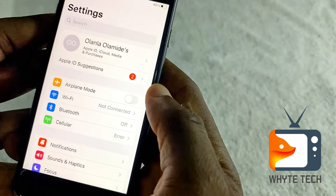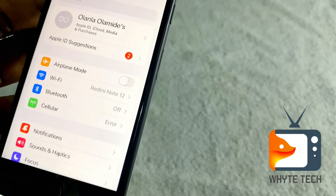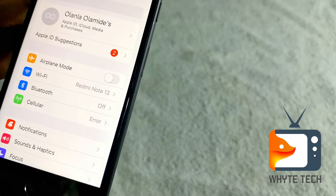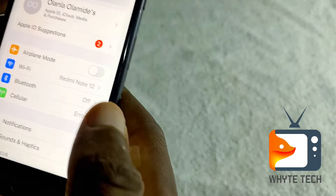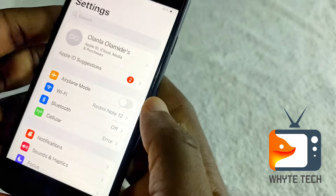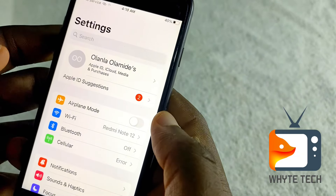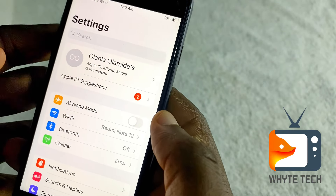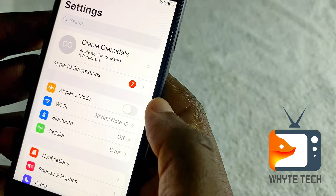All you are trying to do is reset your network settings. Once you do this, check if the error has been corrected. If the error is still not corrected, move on to the next step.